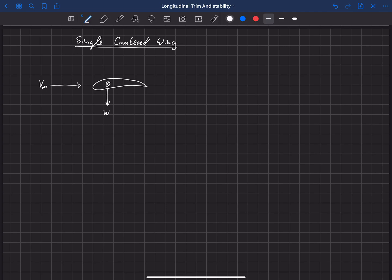We've got weight acting down. We also have an aerodynamic center — we usually put the aerodynamic forces acting at the aerodynamic center. So we've got lift that's being produced, there's drag, and also a pitching moment about the aerodynamic center.